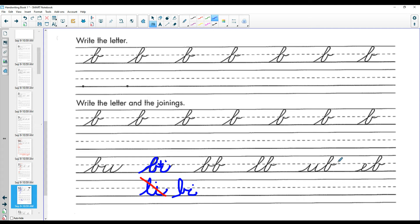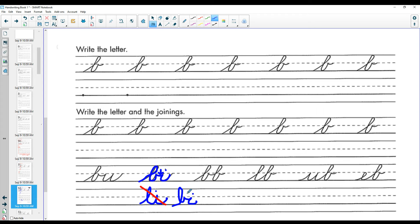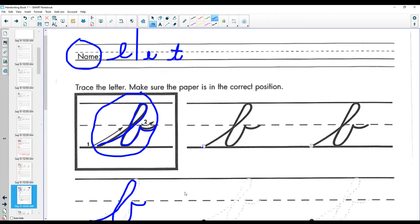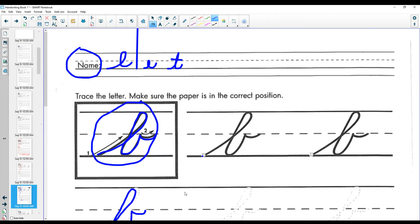So just practice joining those letters together. B can be tricky when you're joining it together. All right, have fun with cursive. Remember to trace and try and always write your name at the top in cursive.